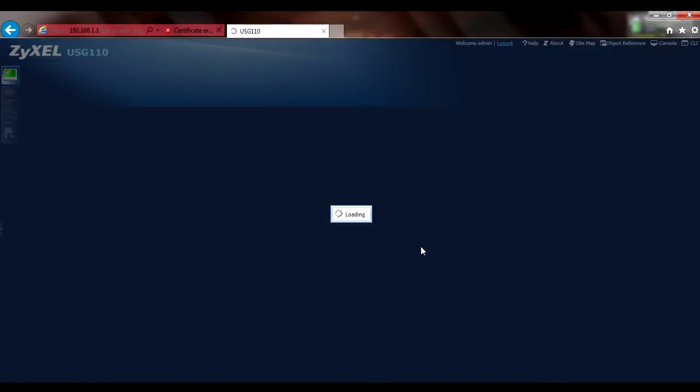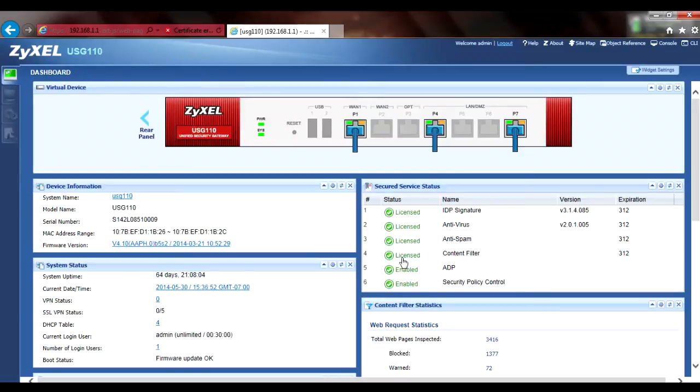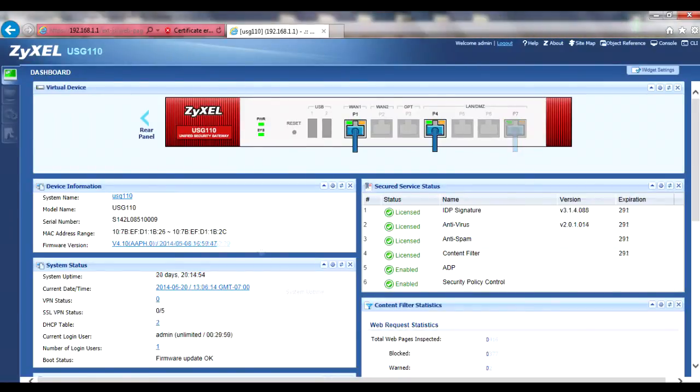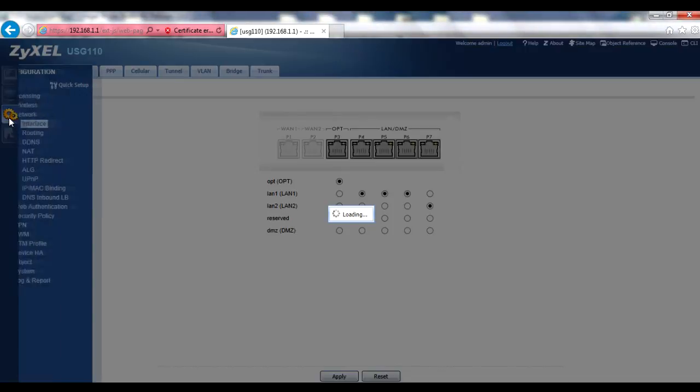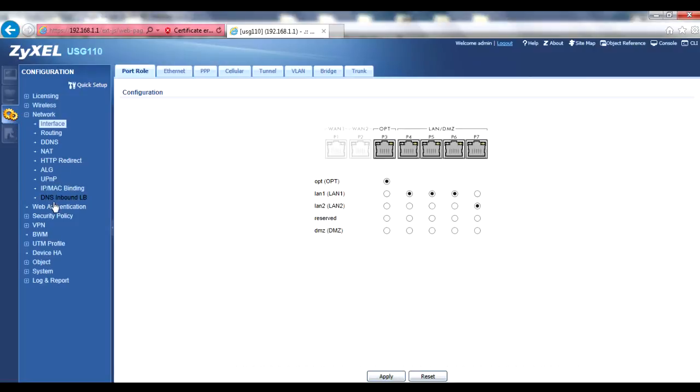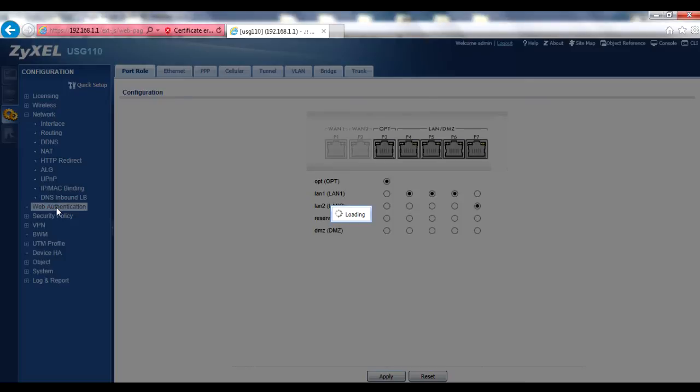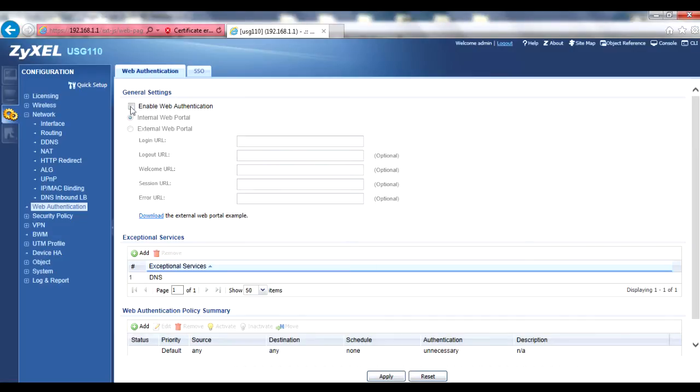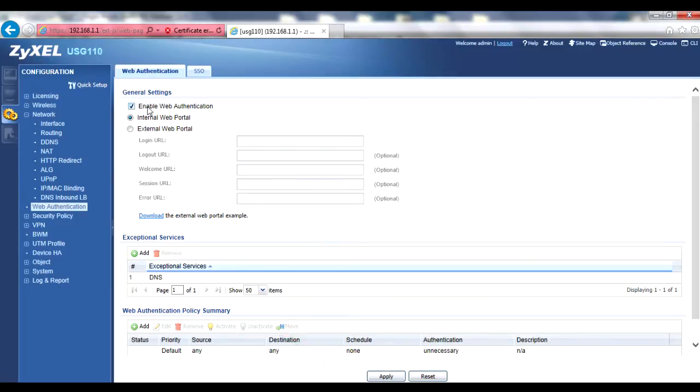Once you've logged in, you should see the dashboard and the menu bar on the left margin. From the menu bar, go to the Configuration, Web Authentication menu and check the Enable Web Authentication box. Click Apply to save these settings. This sounds counterintuitive to single sign-on, but we'll make this feature work transparently by creating an SSO Web Authentication Policy next.